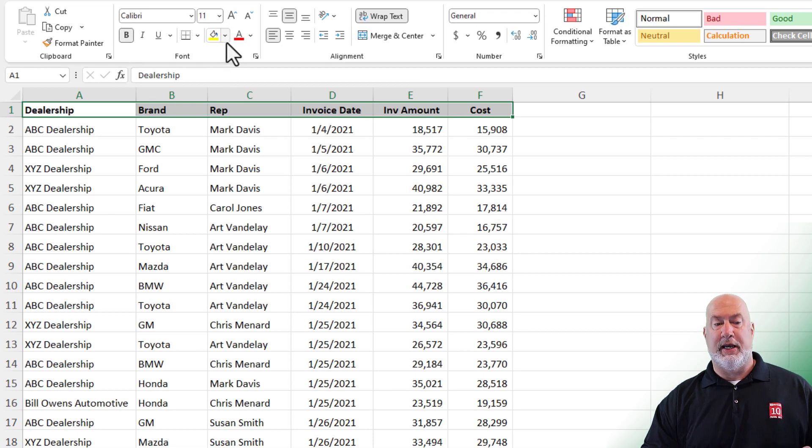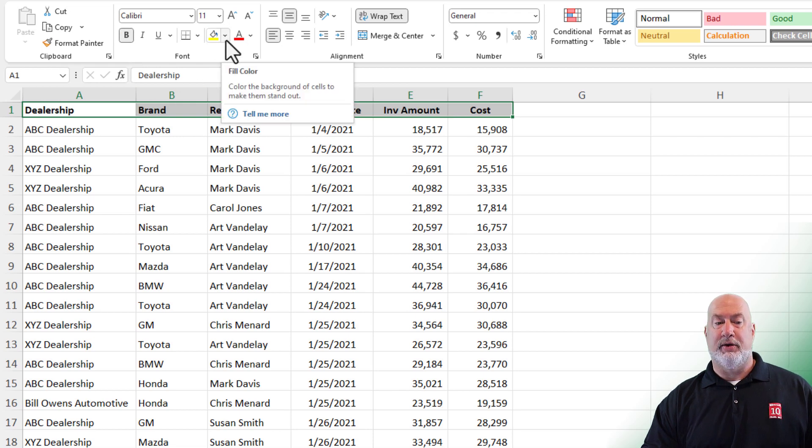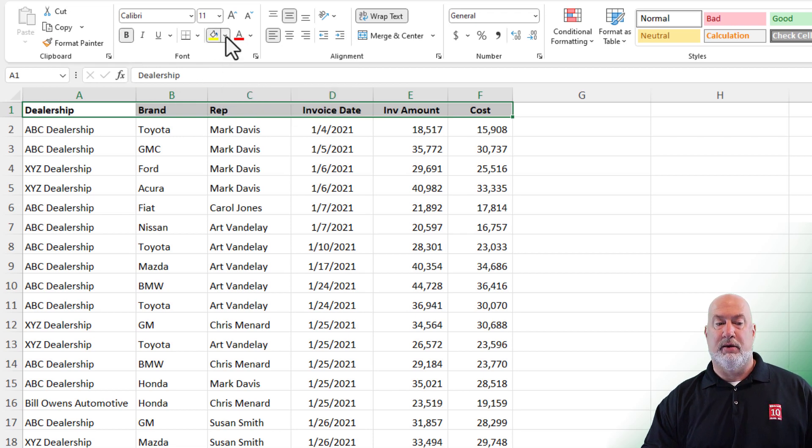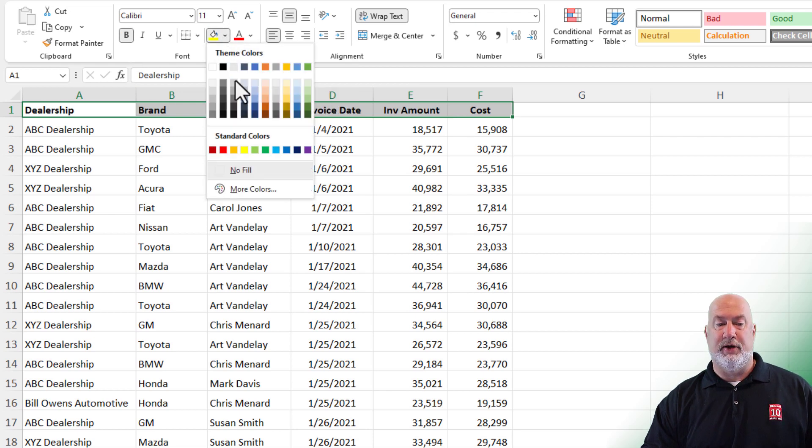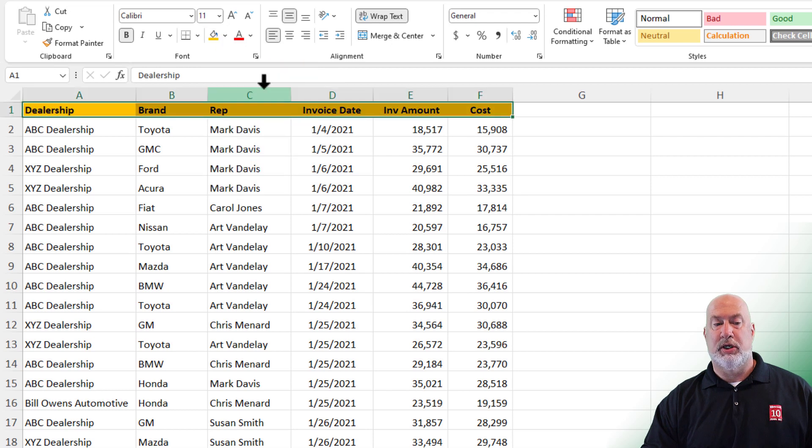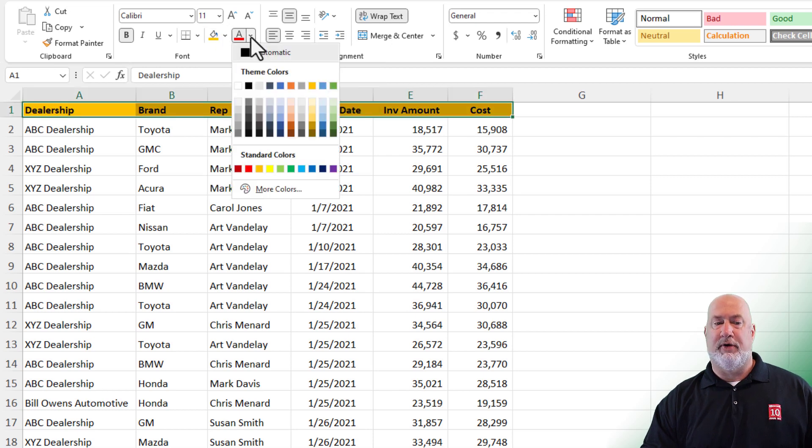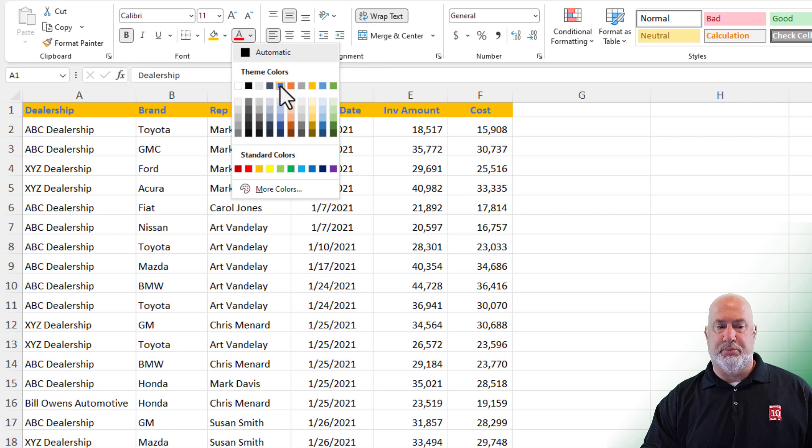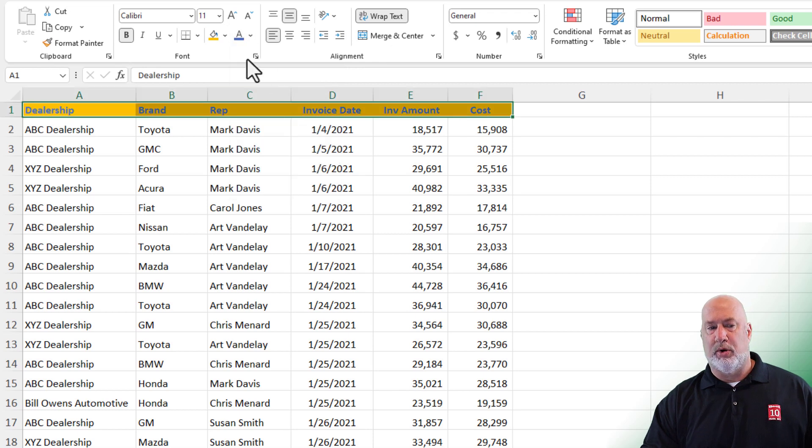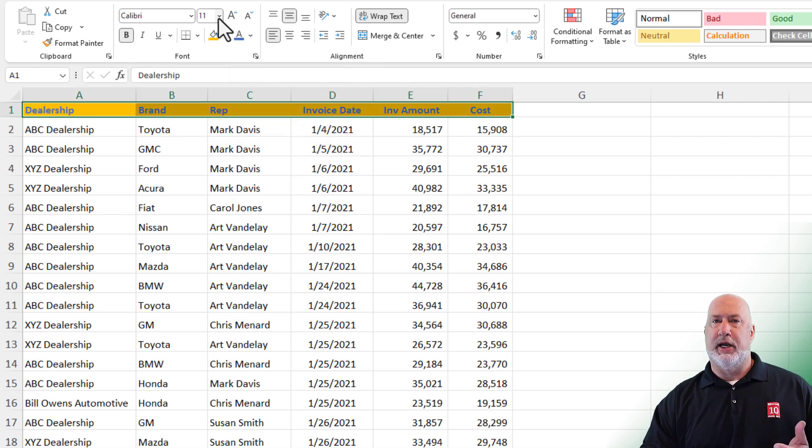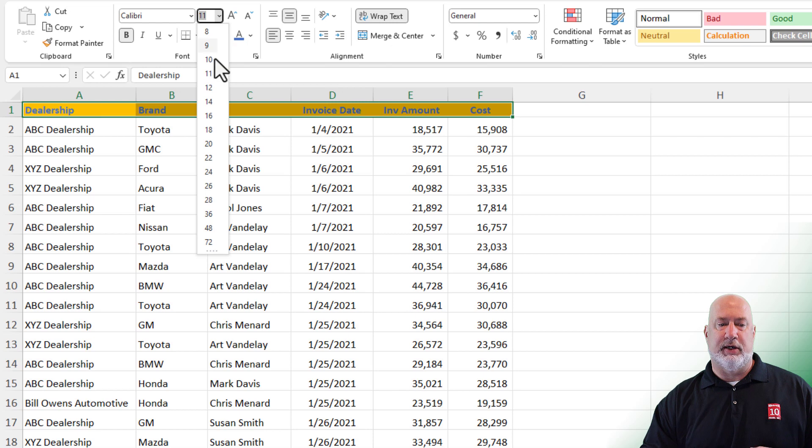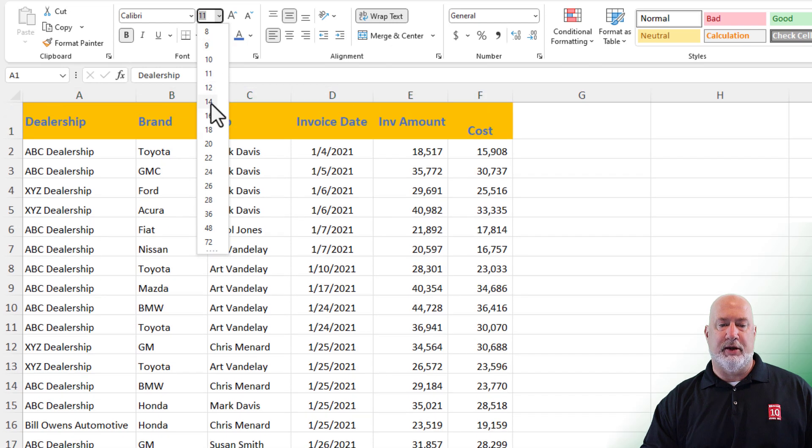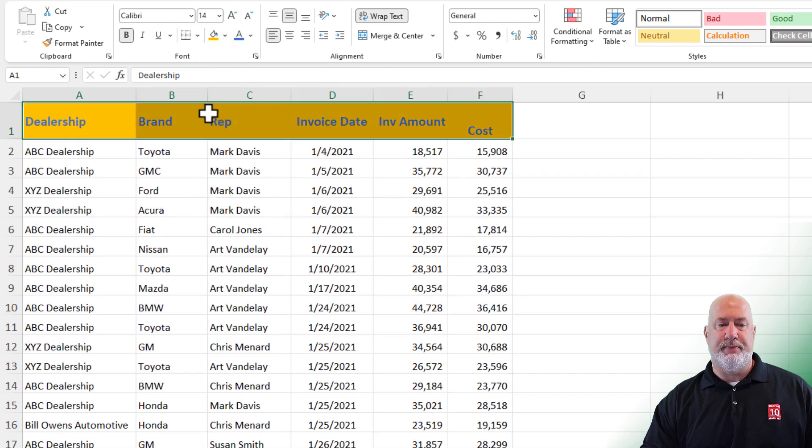I'm going to change the background color with the fill color to orange and I'm going to change the font color to something blue, whatever you want. I also want to change the font size. It's currently 11. I'm going to make it 14.